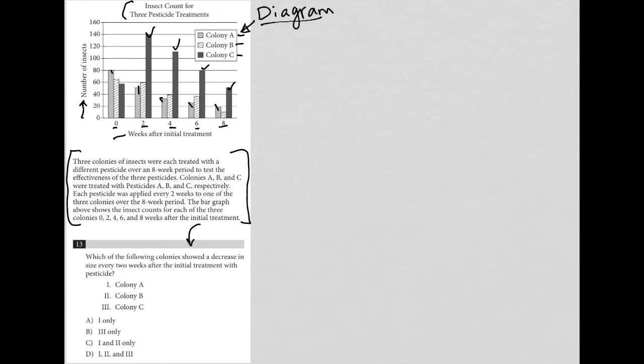The bar graph shows the insect counts for each of the three colonies at 0, 2, 4, 6, and 8 weeks after initial treatment. Something I wouldn't have known just from looking at the graph is that each pesticide was applied every two weeks to one of the three colonies over the eight-week period. Let's keep that in mind.